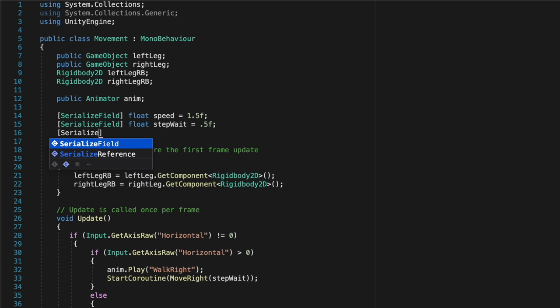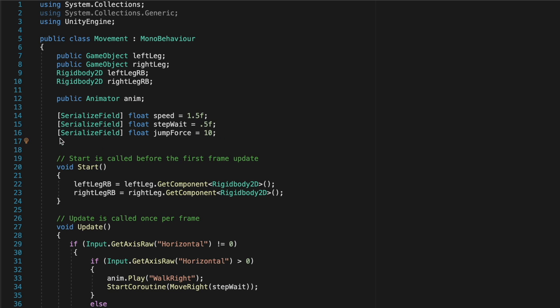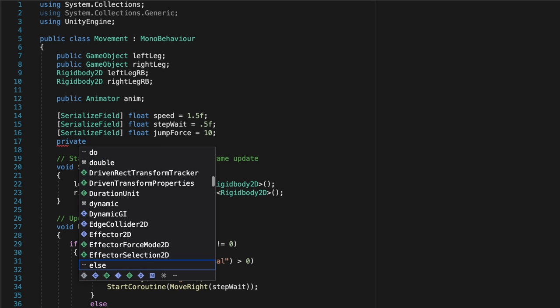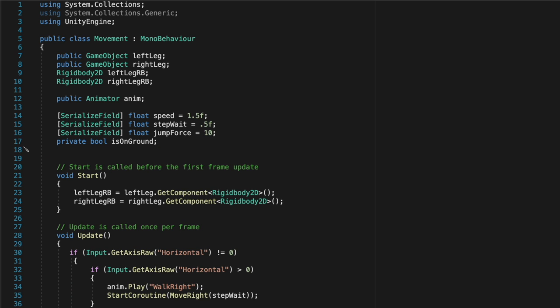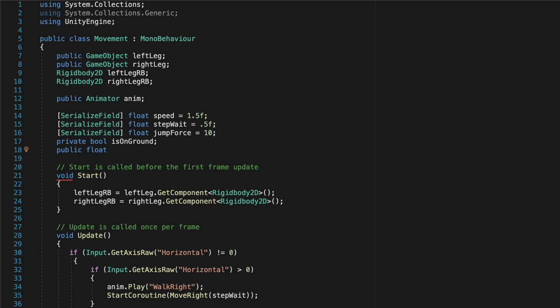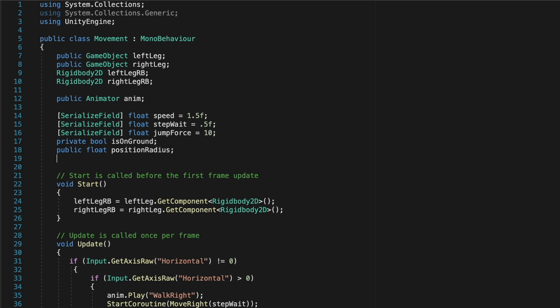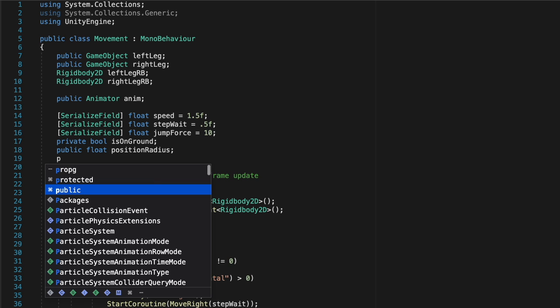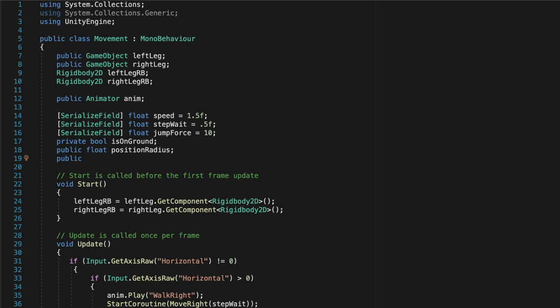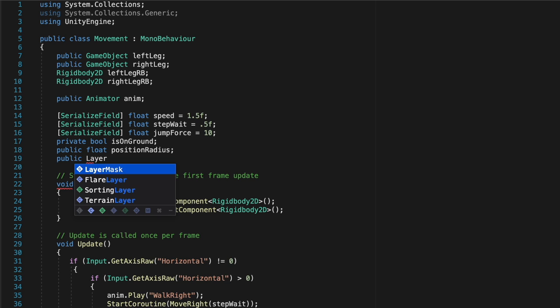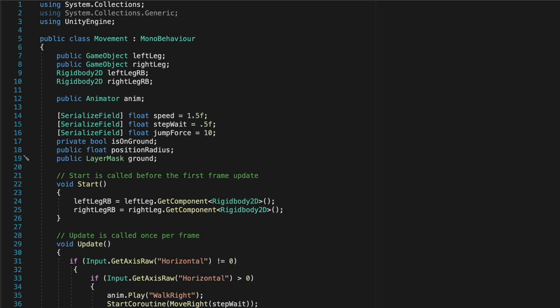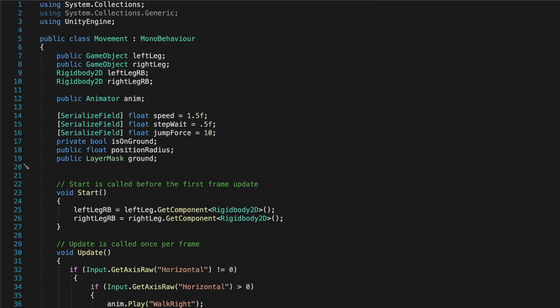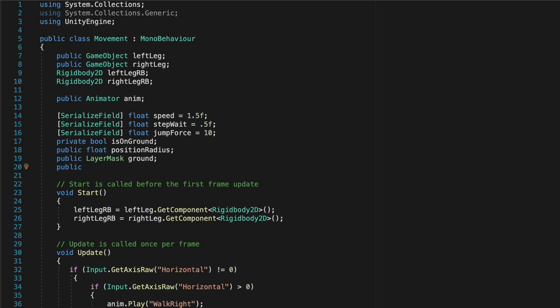Back in the script, let's create a serializable variable float called jump force, and let's just leave that at 10, even though we'll have to increase it by a lot later. And then for another variable, we'll need a private boolean is on ground, so we can assign this to true or not if the player is touching the ground. Next, let's create a public float for a position radius, so that we can say how big of a radius we want to test if the player is touching the ground. Next, let's create a public layer mask, and this will be assigned to the ground, so we can put all the pieces that will be walkable into a ground layer, and then test to see if the player is touching those layers.